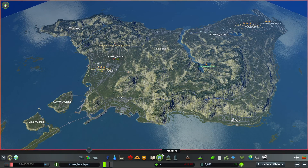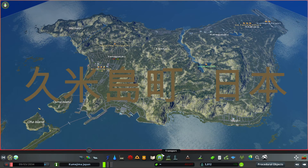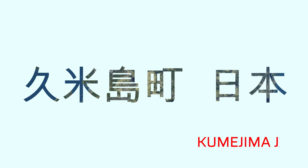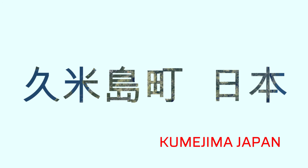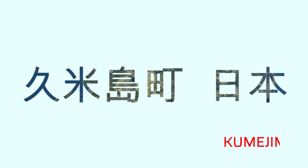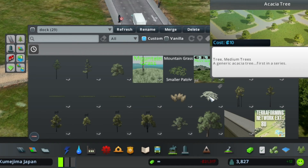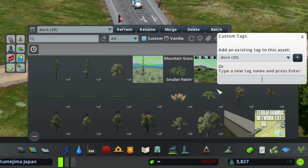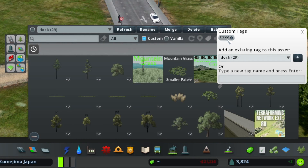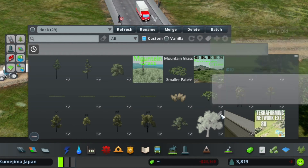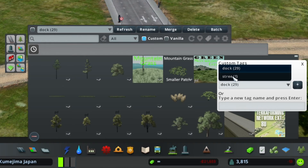Welcome to the Old Boar plays City Skylines. This is Kumajima Japan, a real location map where I'm using satellite imagery and open street maps to lay down my roads. In this video I'm going to show you how to use tags in the Find It mod so you're not constantly searching through the search bar.